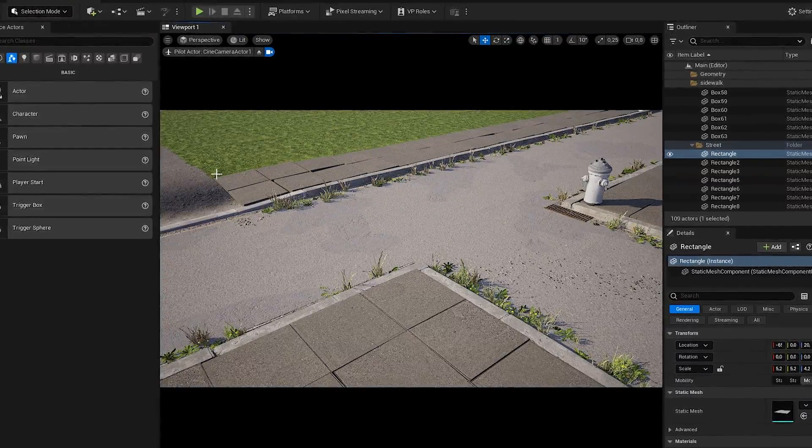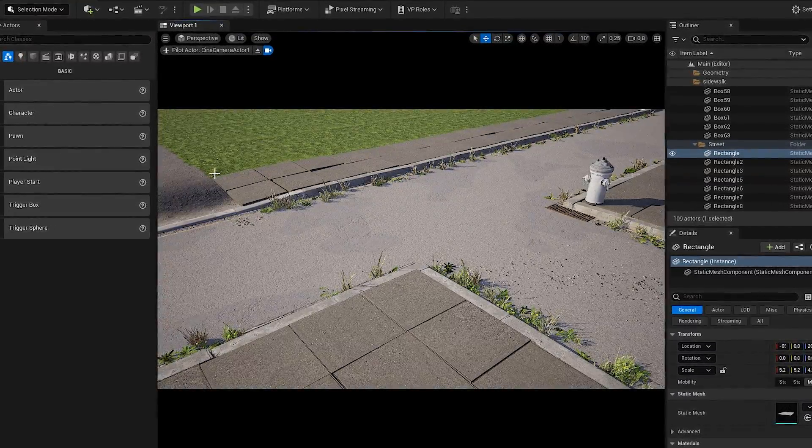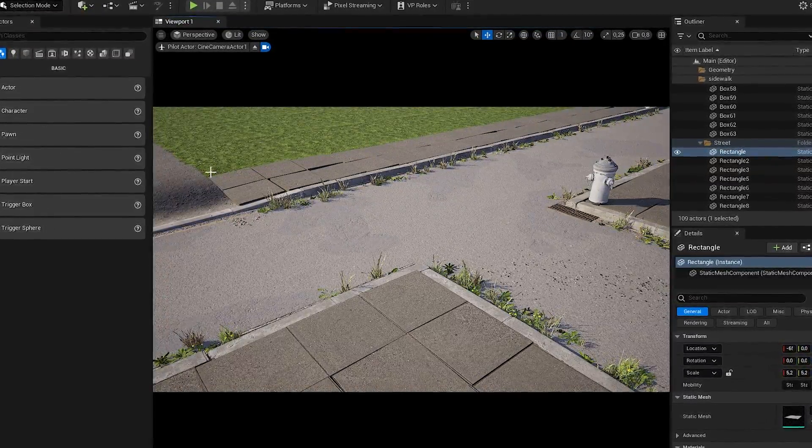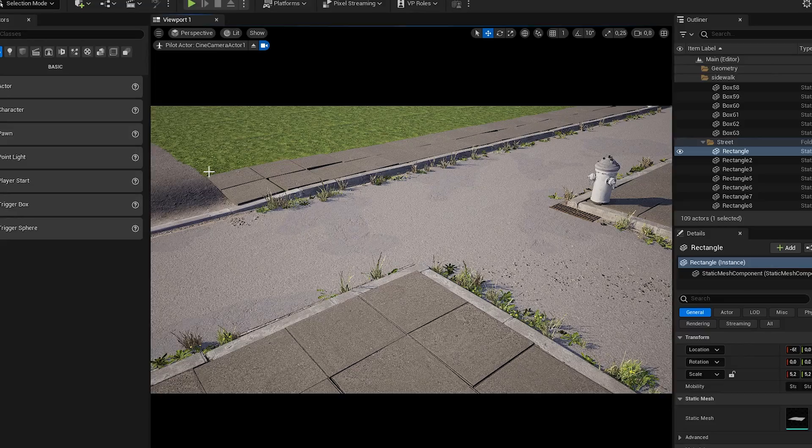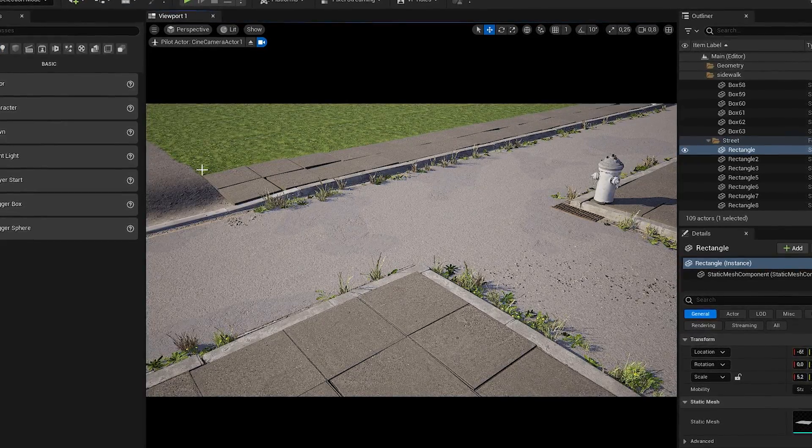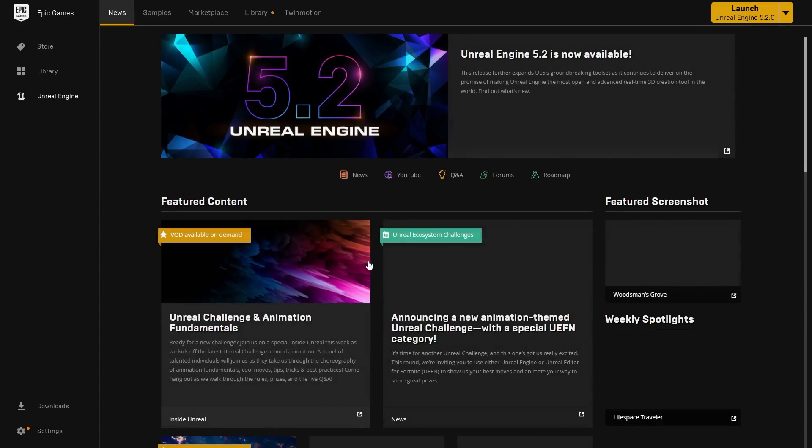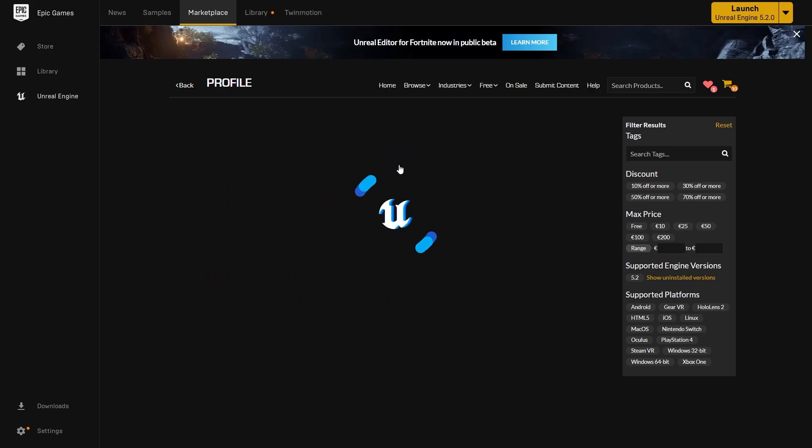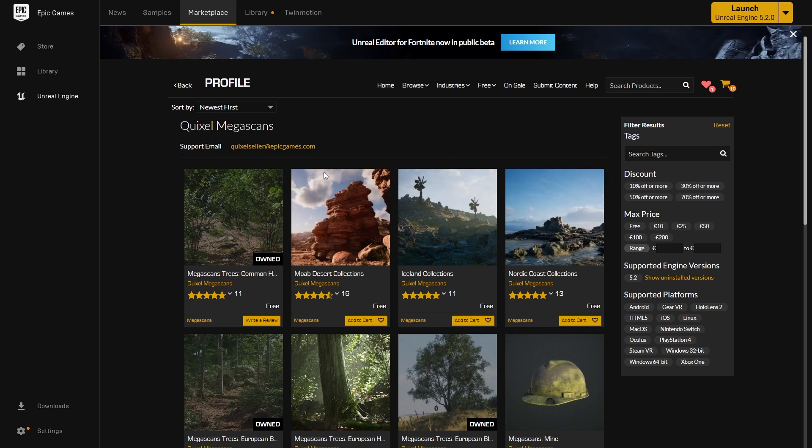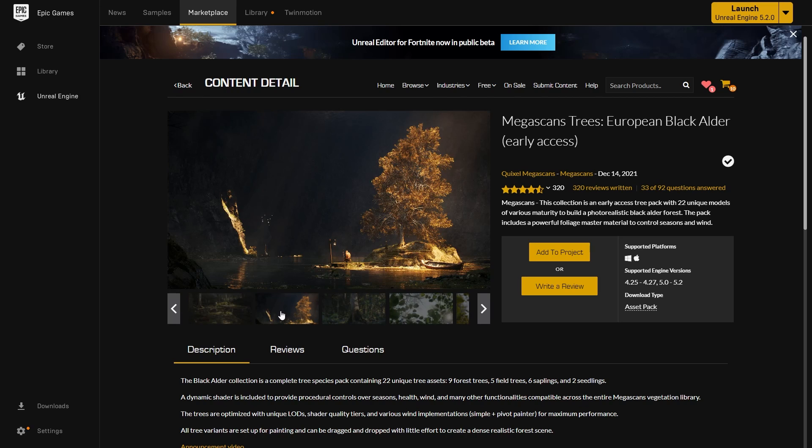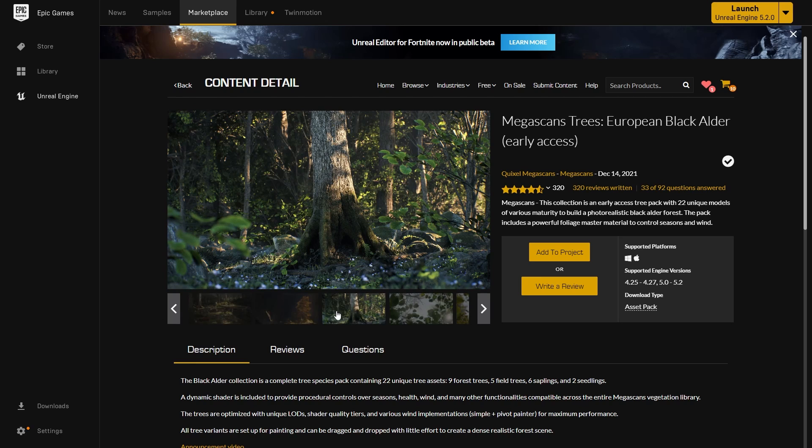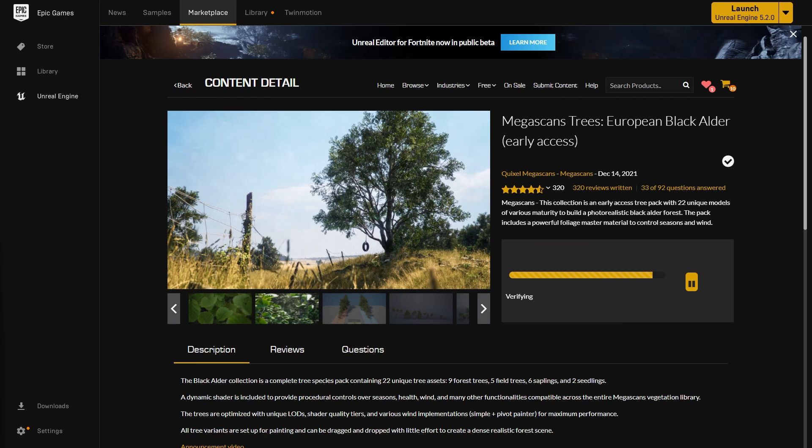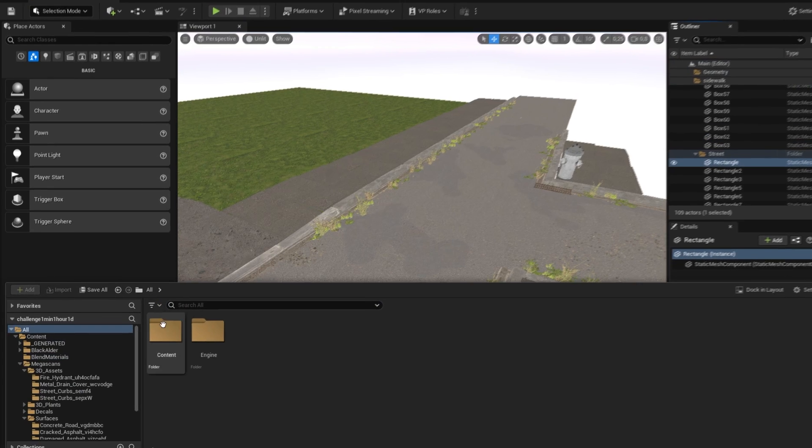So let's go and add in some trees. From the Unreal marketplace you can open the Unreal marketplace through Unreal Engine or just open your Epic Games launcher. I will download this European black alder pack from MegaScans trees and add them to the project file.